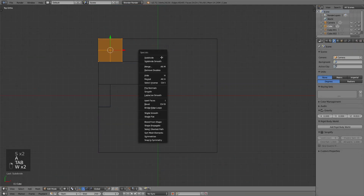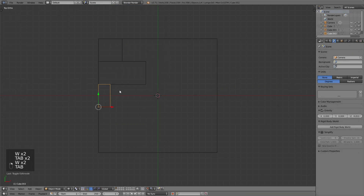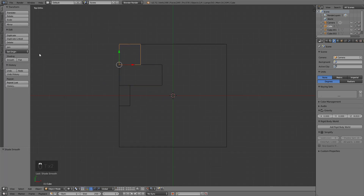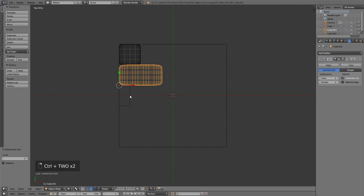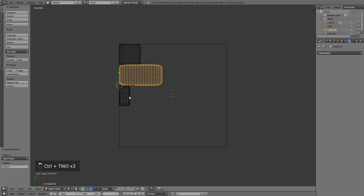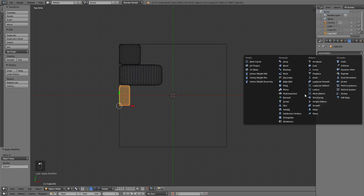Now I've set the blocks up again. I've applied two subdivision modifiers in edit mode, then added a subdivision surface as a modifier set to smooth, applied the modifier, added a multires on top, and applied the scale of the blocks.